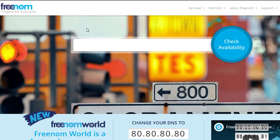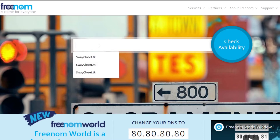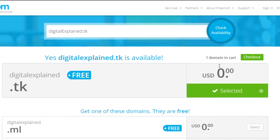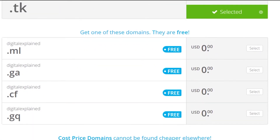Once you have copied that from Wix, go to this platform right here which is Freenom.com. On Freenom we can get a lot of different domain names for free. Simply type in the name and you will see all the different free domain names available on Freenom.